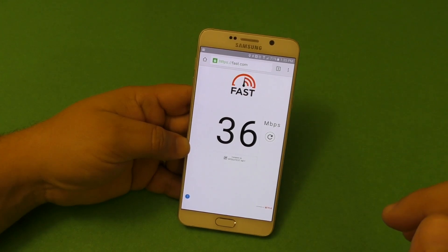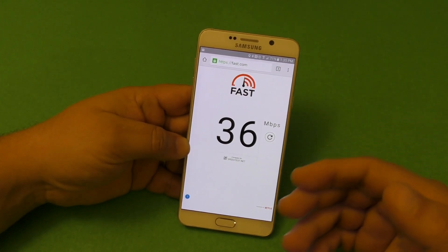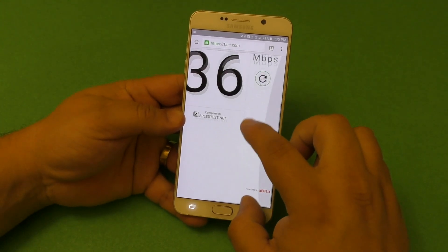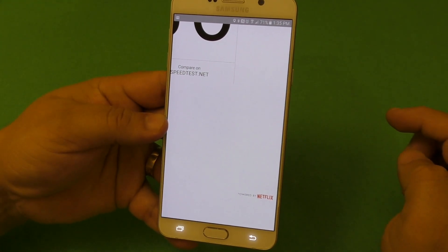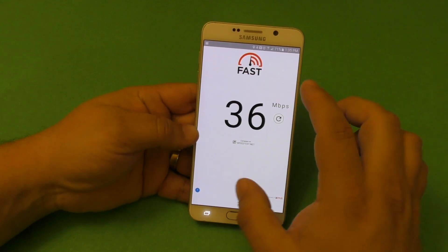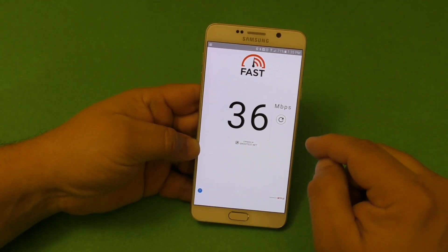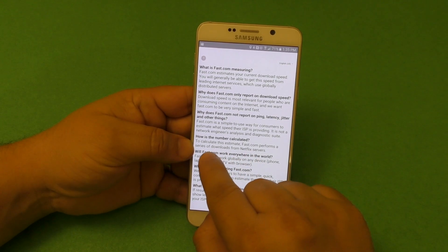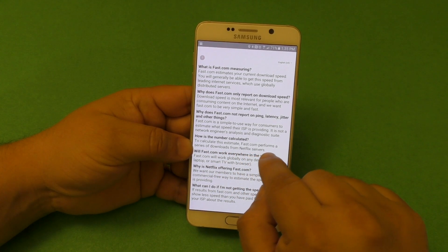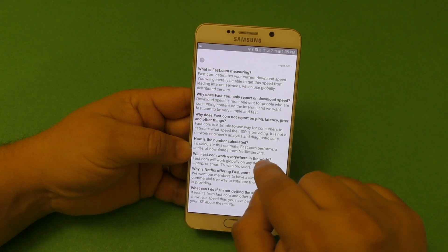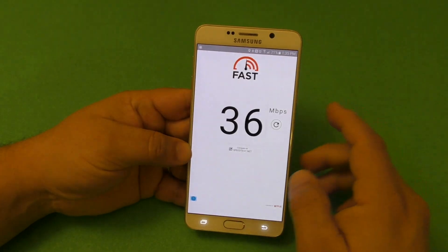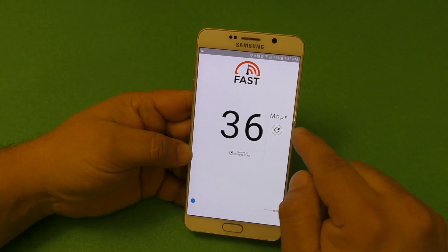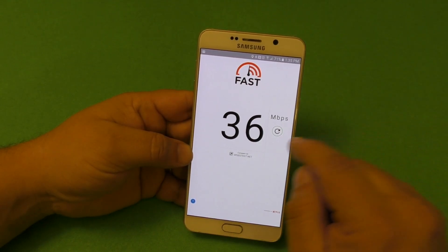First of all, Netflix a couple of weeks ago released a website called fast.com. As you can see, it's powered by Netflix. All this website does is test your download speeds from the Netflix server. We calculate this estimate — fast.com performs a series of downloads from your Netflix server. As you can see here, I got a score of 36 megabits per second download, which is pretty good.